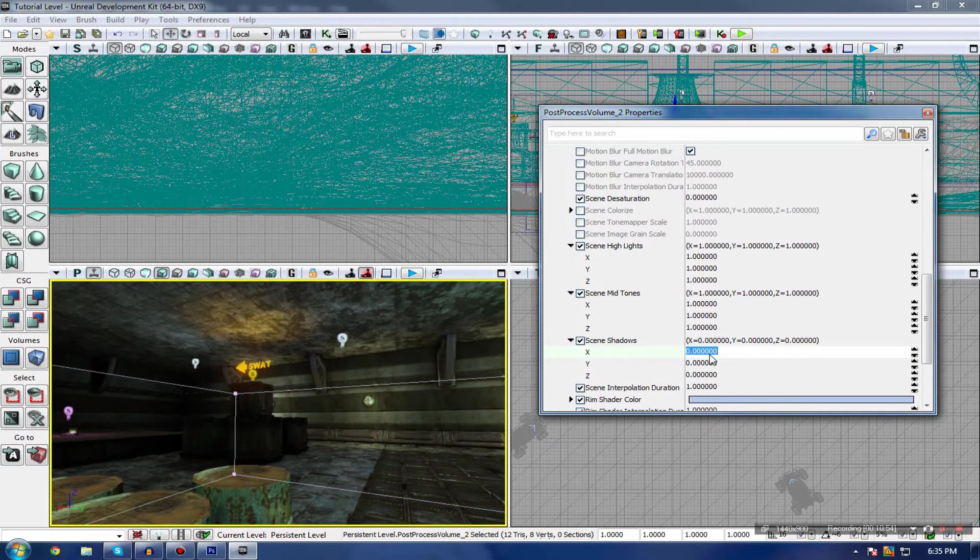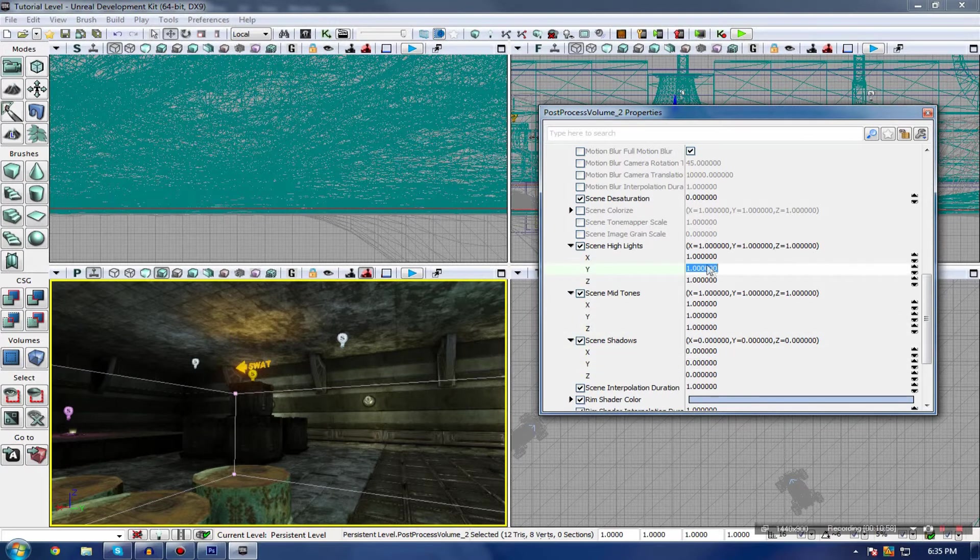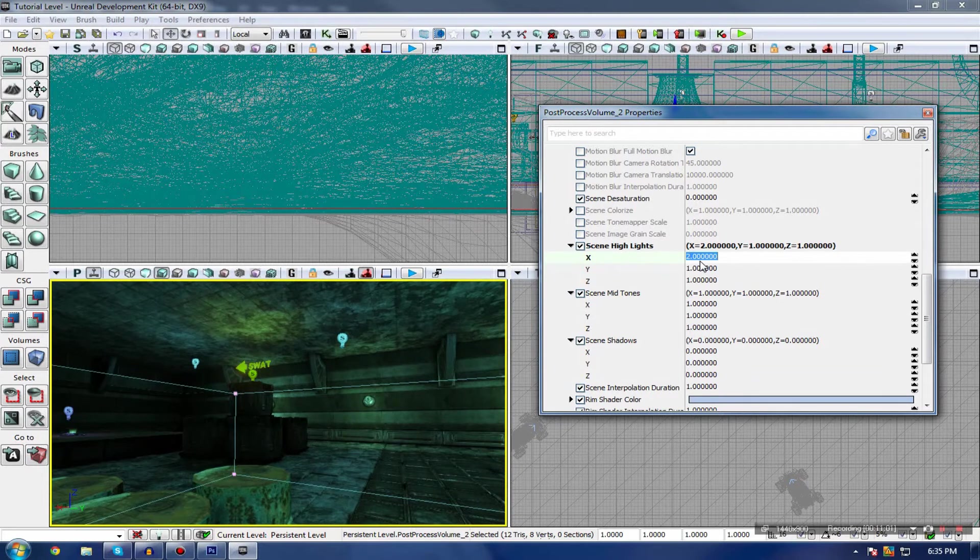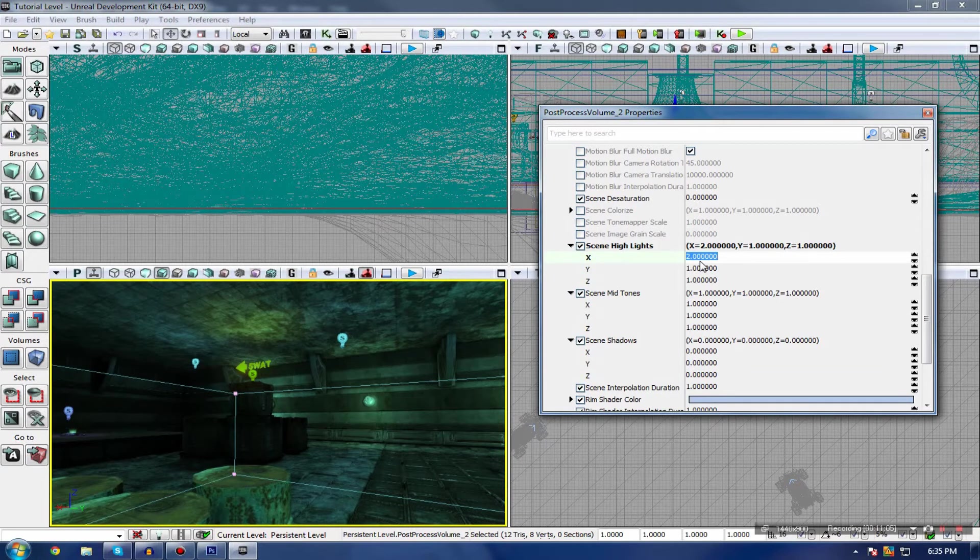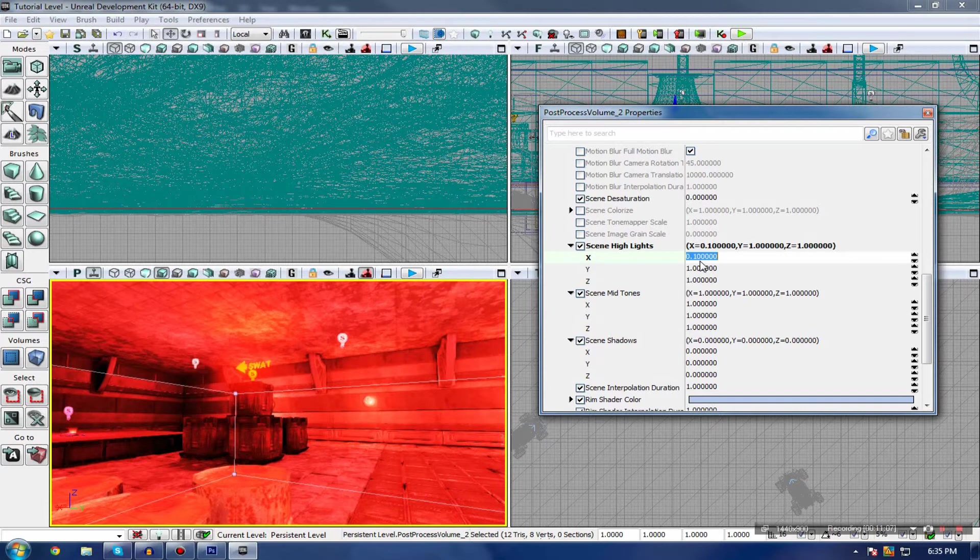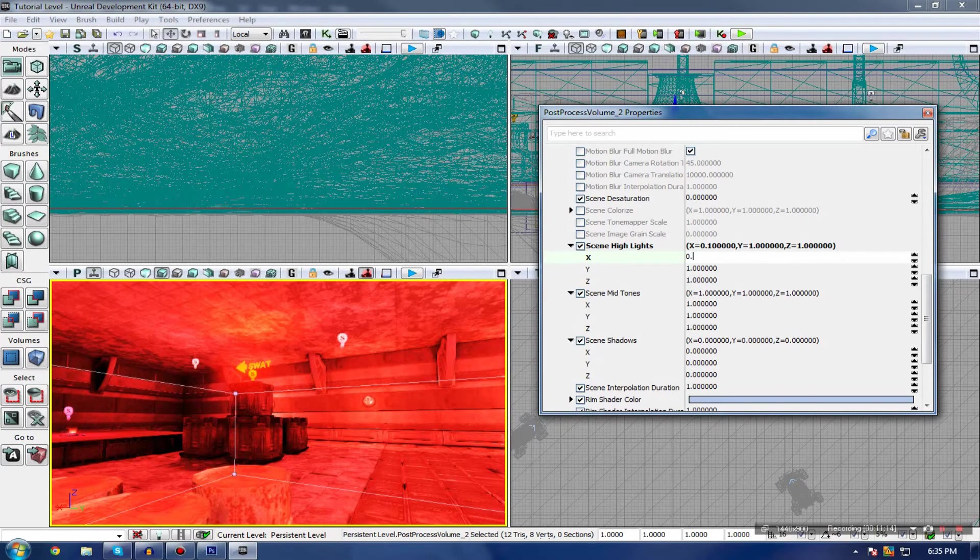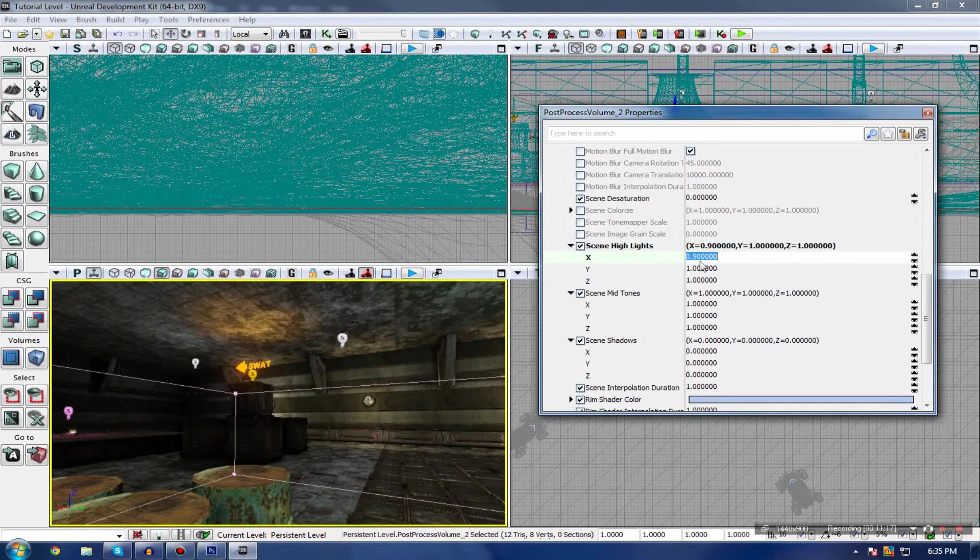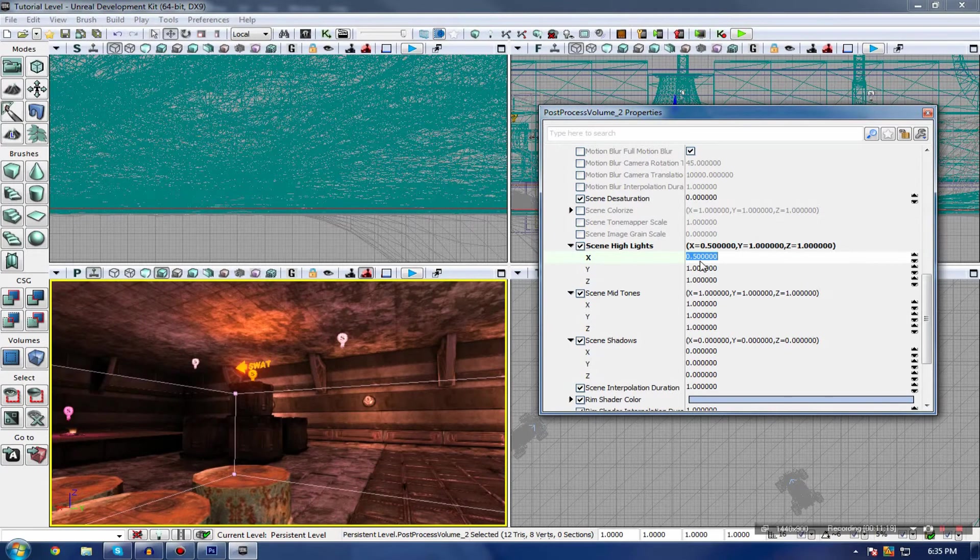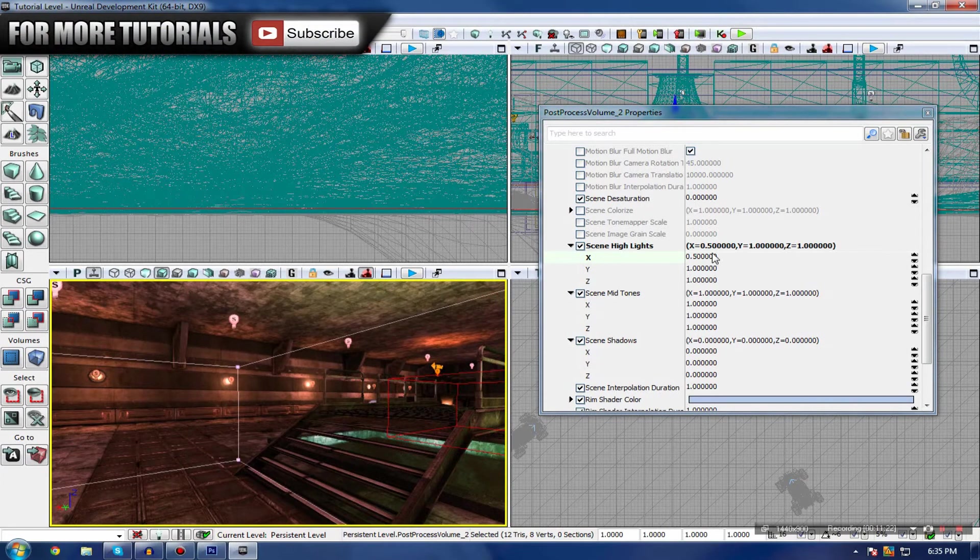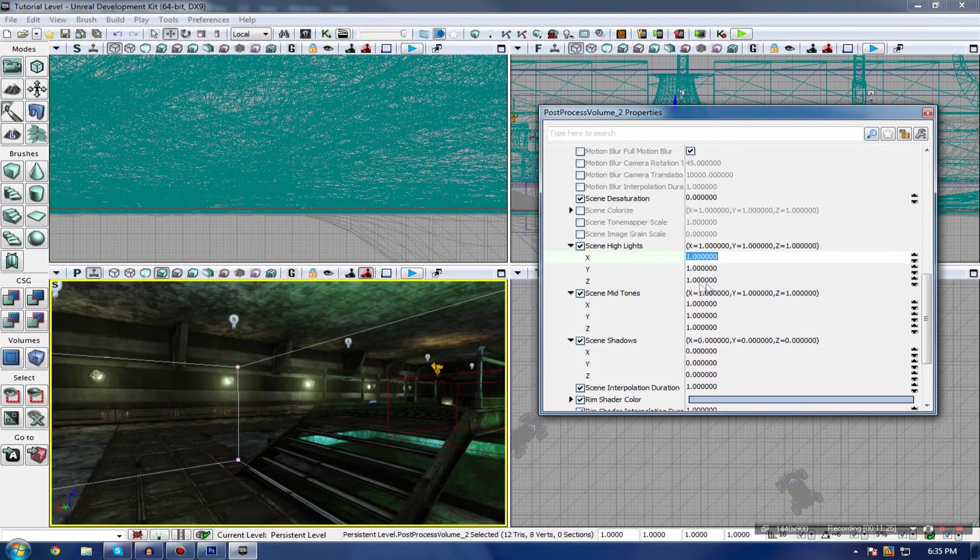Scene shadows aren't too much of an issue, but the midtones and highlights are what you really need to be focusing on. Let's change the highlights to 2 on the R. You actually get more of that color by turning it down. The lower the highlight of the certain value is, the more of that there is actually going to be. If I change this to 0.9, it gives it a sort of red tint. 0.5, you can see it slightly more, and so on and so forth.